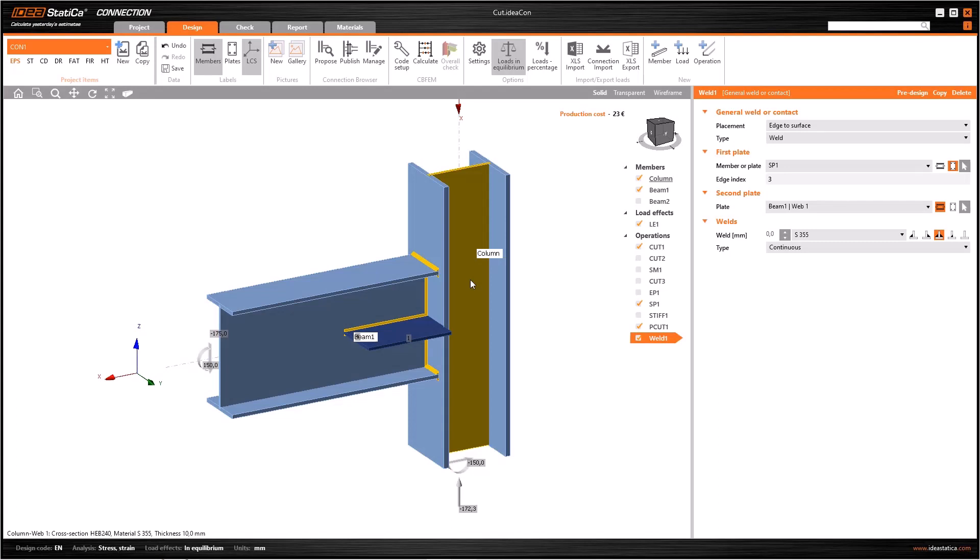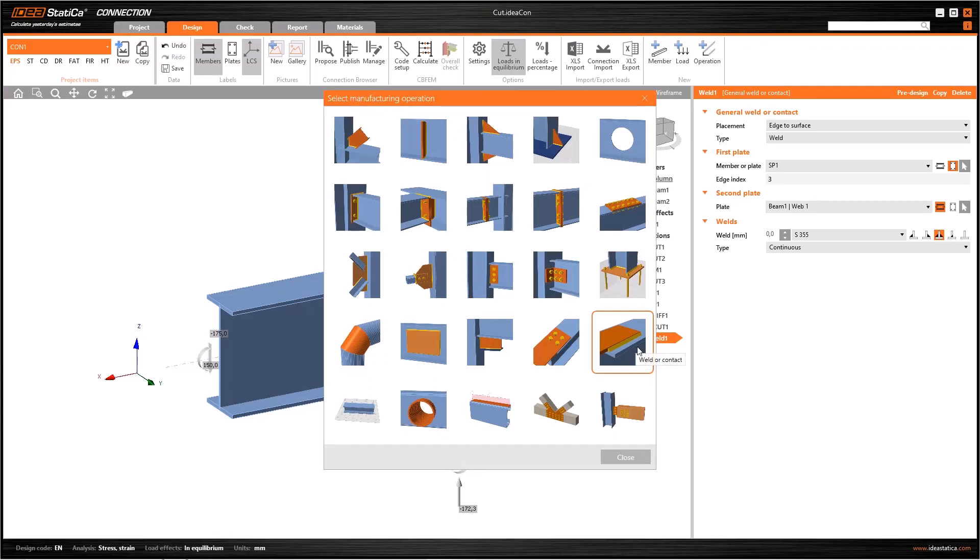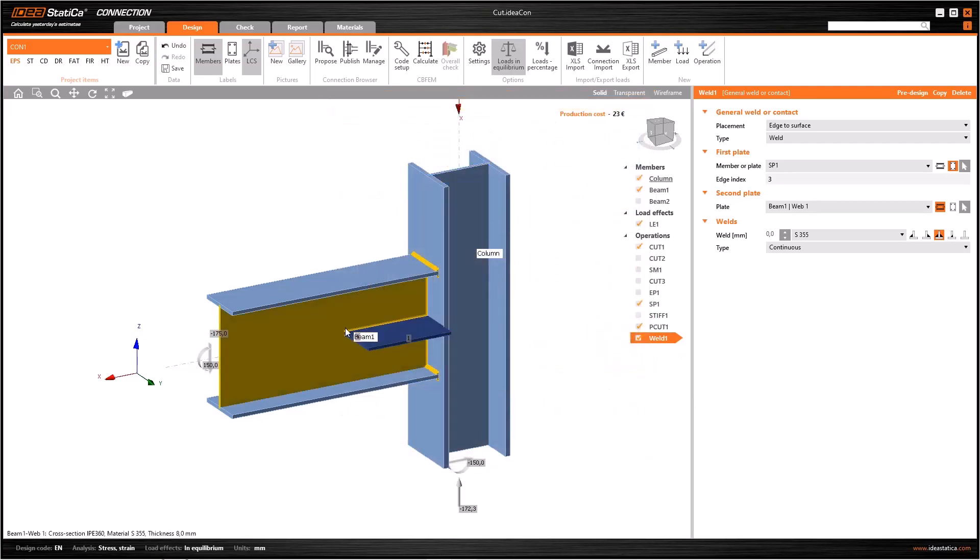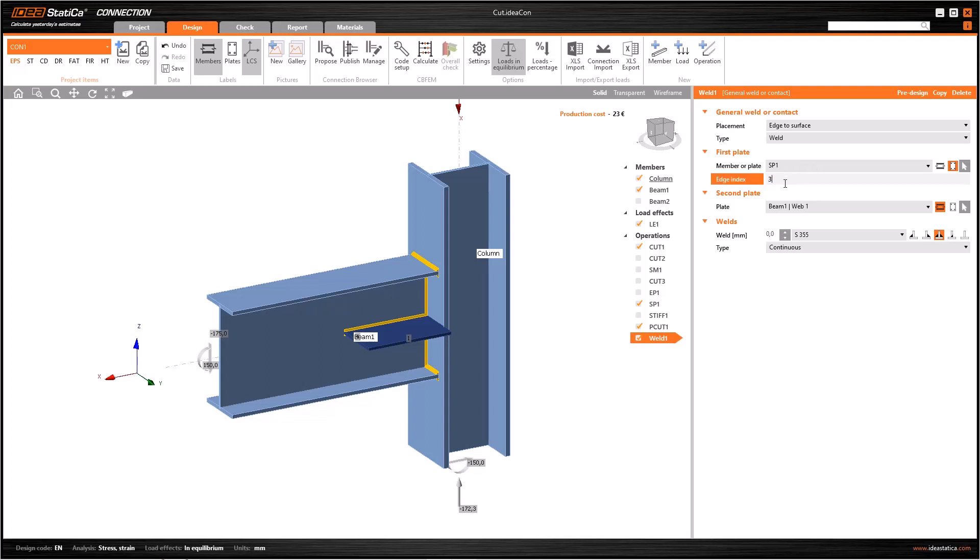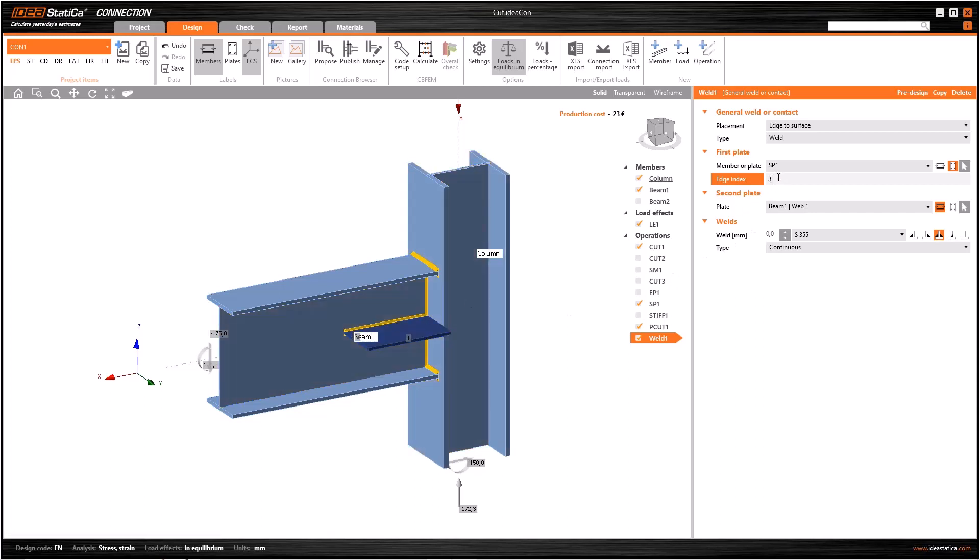Similarly, many operations have already welds, but you may need to add welds manually. Here you can add it. Let's assume that we have no welds between the plate and the beam. To generate it, first add weld or contact operation. Then select edge to surface in placement line and weld in type line. Here you need to select SP1. Edge index means the name of the edge of the plate. You can introduce 1 to 4, and the intersection line of the beam and the plate corresponds to 3. So let's write here 3.